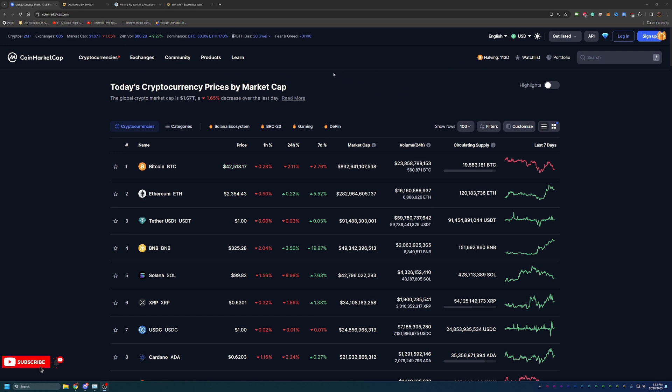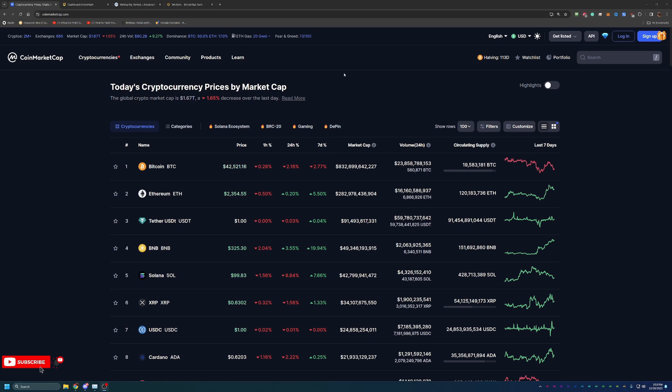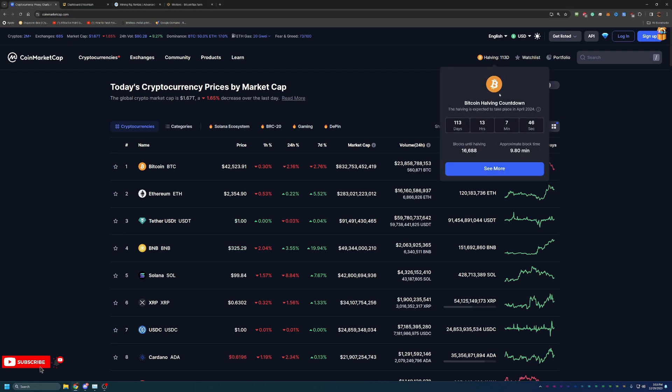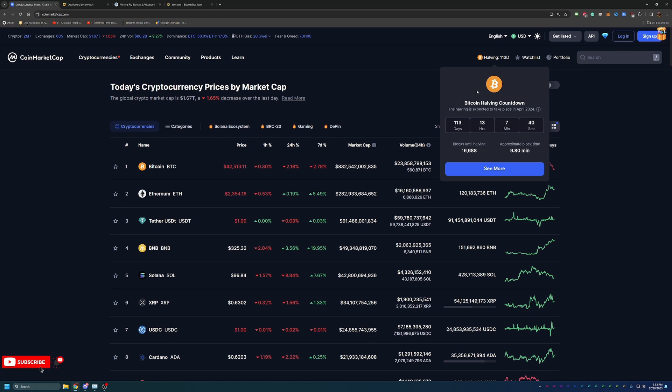One other thing I like to mention, especially with today's topic, is CoinMarketCap has this Bitcoin halving countdown. As you can see, it is roughly 113 days away, which is going to be sometime in April of this year. Super cool.